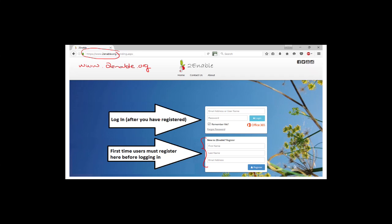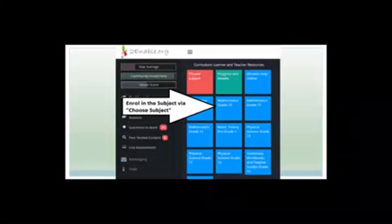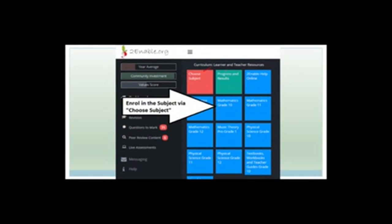The next time you will just log in — you put your name and your password. If you click 'remember me,' it will remember your password. Then you can click log in. When you do that, you'll get to a screen that looks like this. Yours will just have 'choose subject,' 'progress and results,' and 'to enable help online.' It won't have any of these blocks or messages.